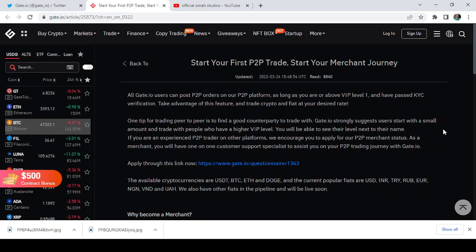So that is basically what P2P is all about. Now it says all Gate.io users can post P2P orders on our P2P platform as long as you are or above VIP level one. So for some people who might be saying that they are in VIP level zero, just know that you cannot post orders on Gate.io P2P.